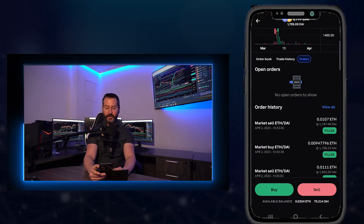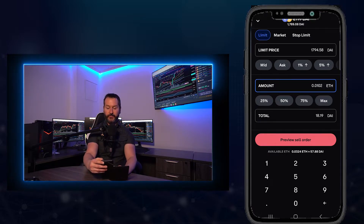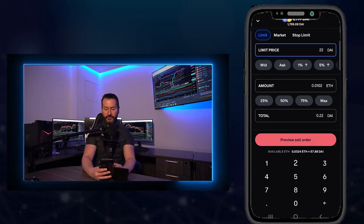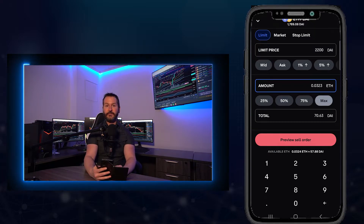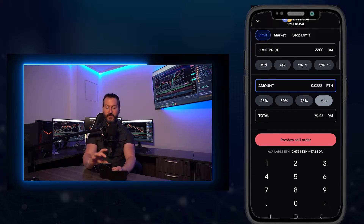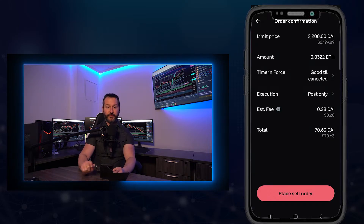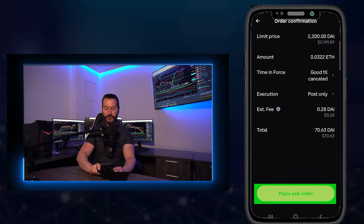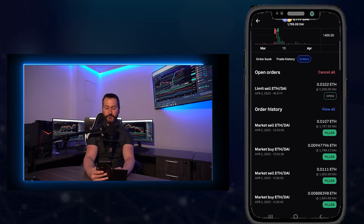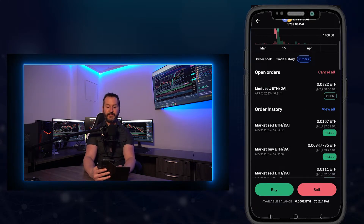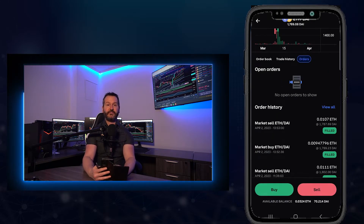We can also use limit orders to sell our crypto. I'll tap on sell. Let's imagine I want to sell my Ethereum if the price gets up to $2,200 — I come to limit price and type that in. For this demonstration, I'll tap on max to choose the maximum amount of Ethereum to sell. I'll tap on preview sell order, then come down to execution where it says allow taker, tap on that, and switch it to post only. Now I'll tap on place sell order. I've successfully placed that limit order to sell Ethereum if the price gets up to $2,200. Back in open orders, I can see my limit order to sell. To cancel it, I tap on the order, scroll down to the bottom, tap cancel order, and I've removed that sell order off of the order book.